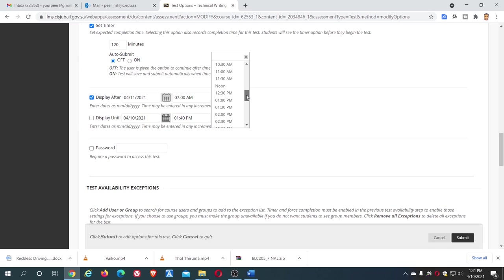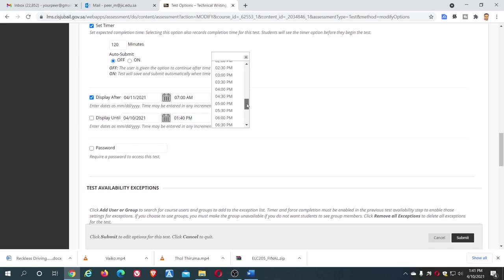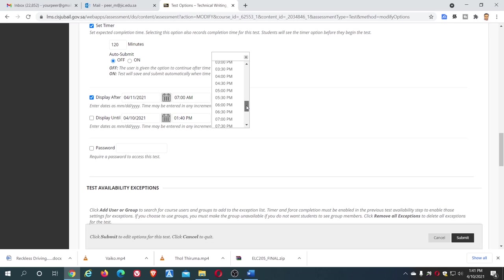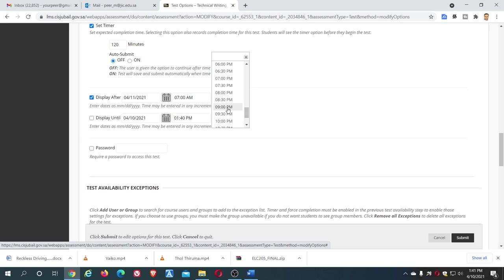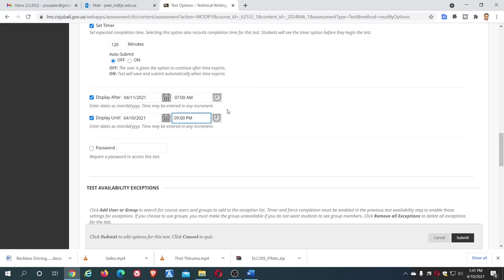In the same way here, we are going to make it available up to night, 9pm, so that if the students are busy during the daytime with some other classes or practicals or exams, they can leisurely attempt any time between 7am to 9pm.